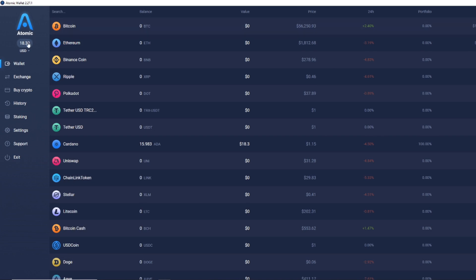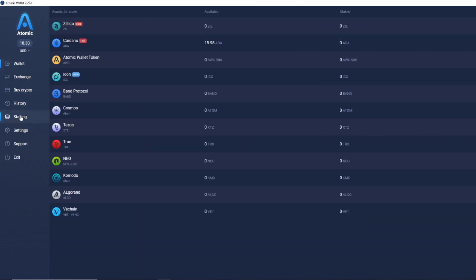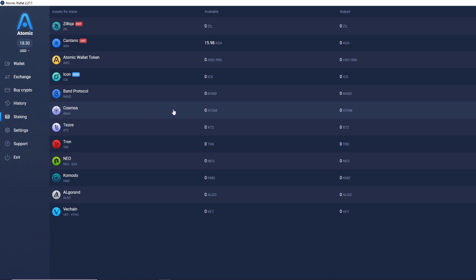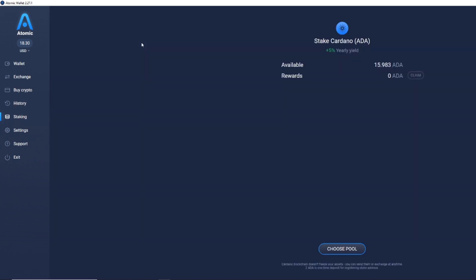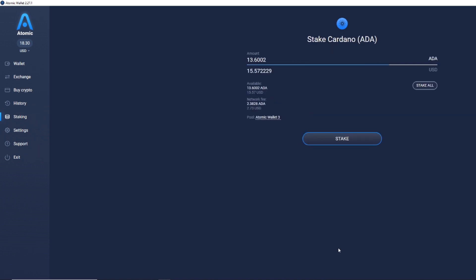Once you have sent the funds over and you can see they are active here, you want to click on the staking part, or if you already have your funds on the Atomic Wallet, what you want to do is click on the staking part and click on Cardano. It will then come up with an option saying stake Cardano plus a 5% yearly yield, and if you go down here, it will say choose a pool.